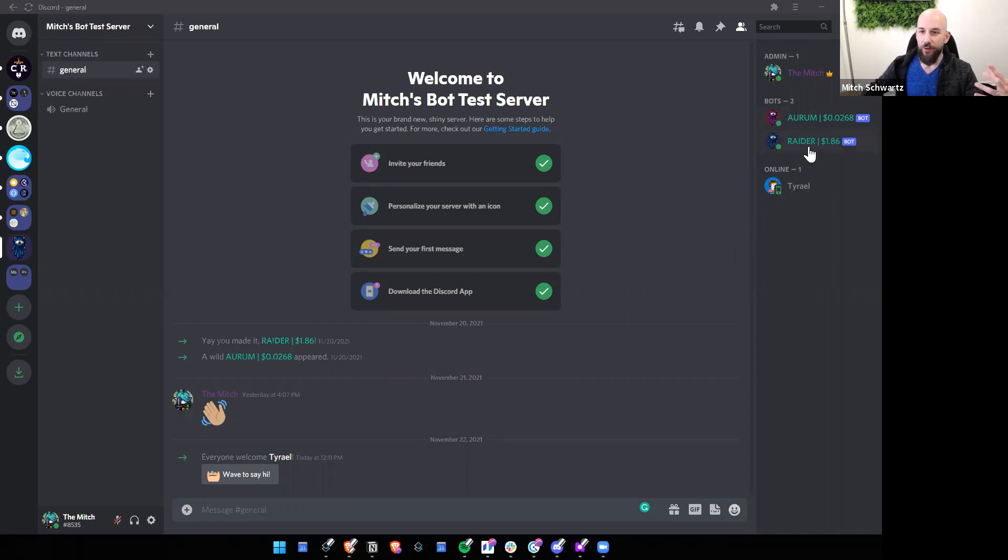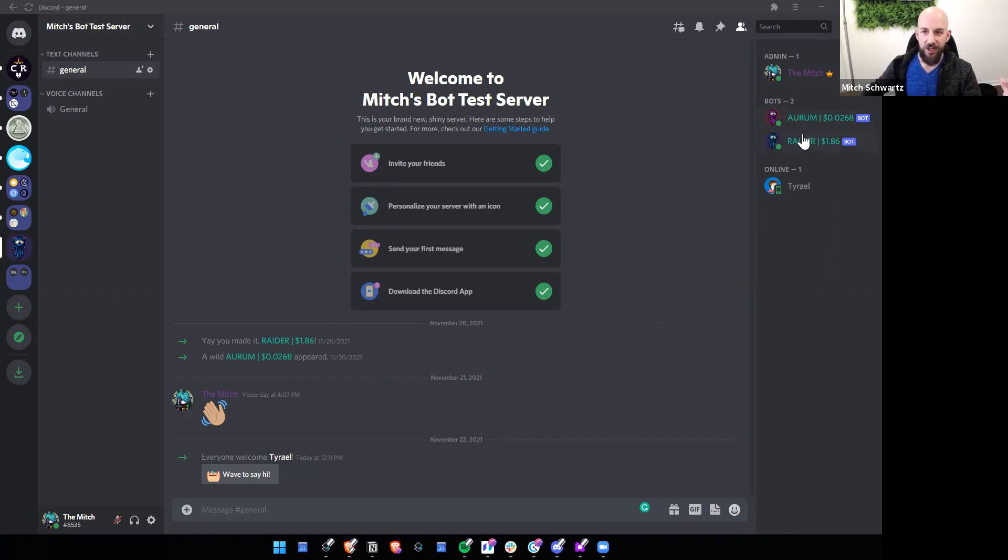Well, you can see the end result right here. These are for a really awesome game and awesome community called Crypto Raiders, and these will report the price of their token, and that way those values can be in Discord instead of having to go to various sites to look them up.